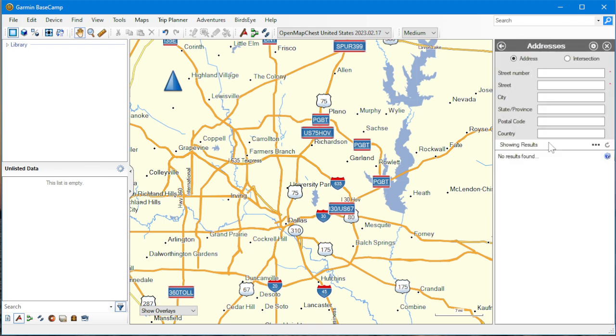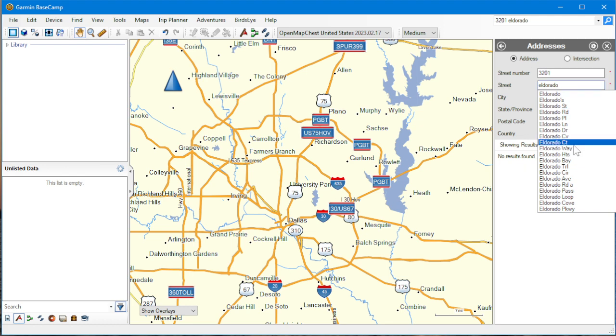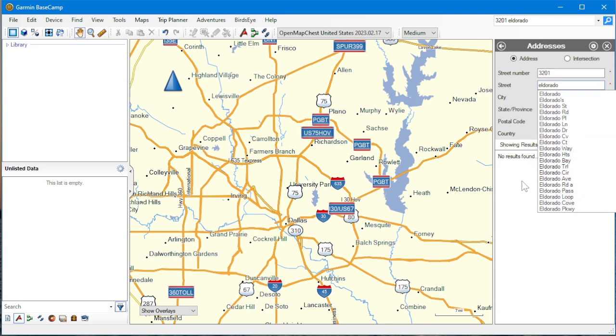And here we go. Okay, we're going to search an address here. I will use a Duncan 3201. Now, it is on El Dorado Parkway, but I'm just going to type in El Dorado. And it gives me a whole bunch of choices, which does include Parkway, but I'm just going to leave that out.